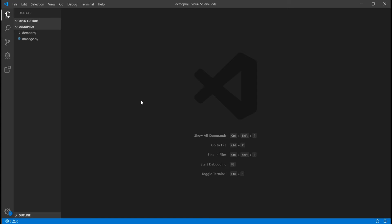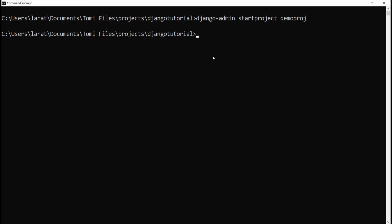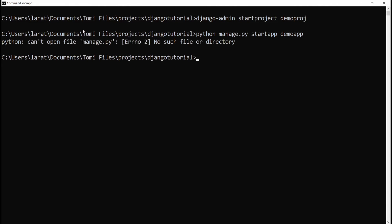To create a Django app, we run a command line. I'll go back to my terminal and say python manage.py startapp, then give the app a name — demoapp. Notice it says can't open file manage.py, because we need to first enter the project directory. So we say cd demoproject to enter that folder.